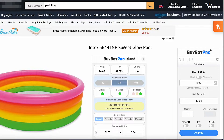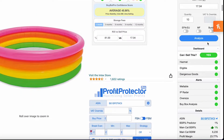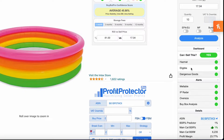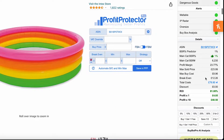We've got the BuyBot Pro island here that gives us a breakdown. If we scroll down, we can see this dashboard that shows us there are no issues. We are also eligible to sell the item, and all the alerts look great. Scrolling down a little further, we've got the main BSR, which is 6,235 — a pretty good BSR.